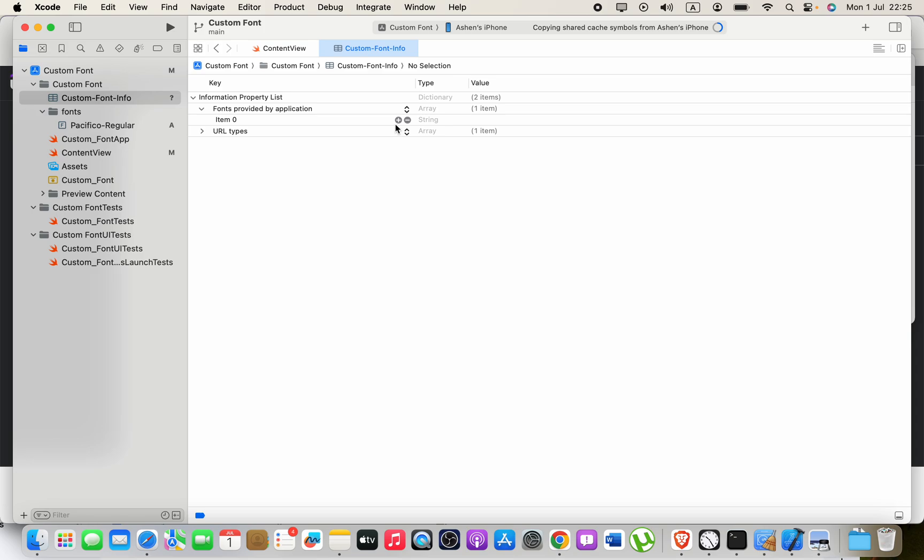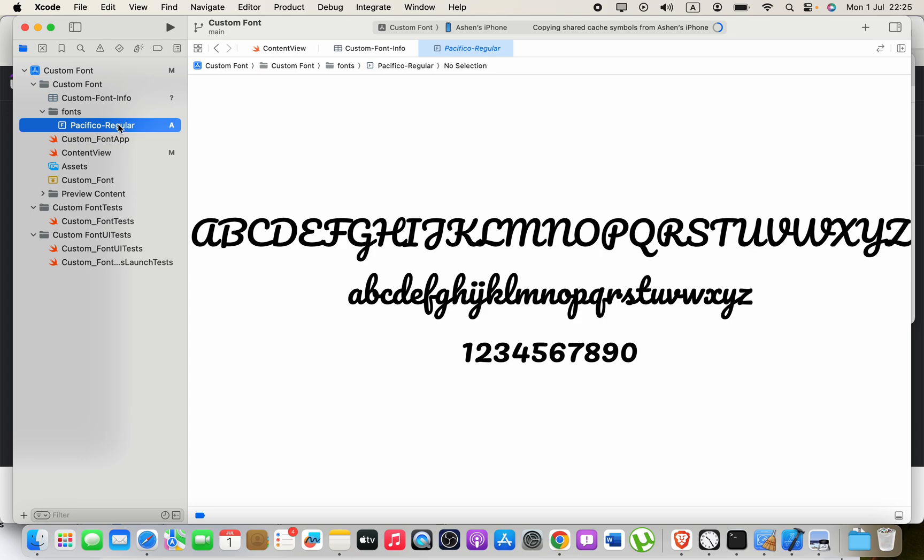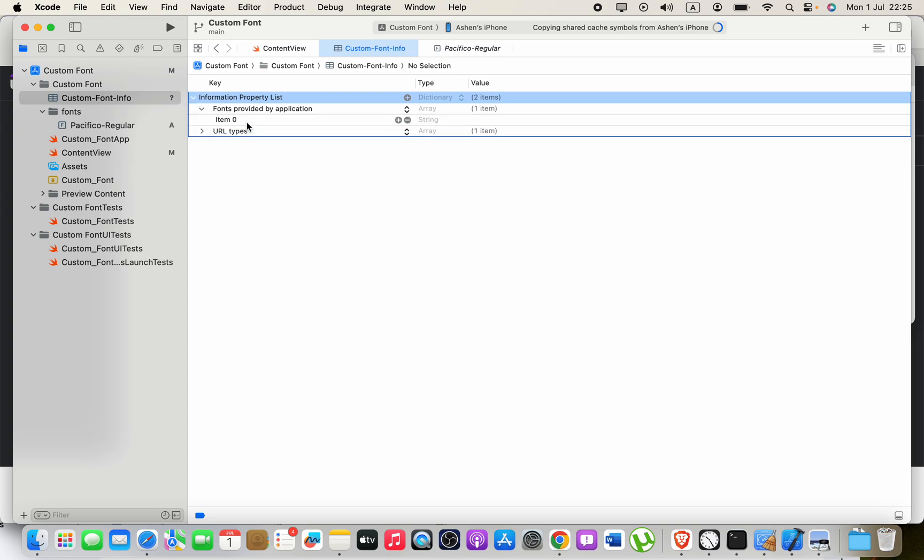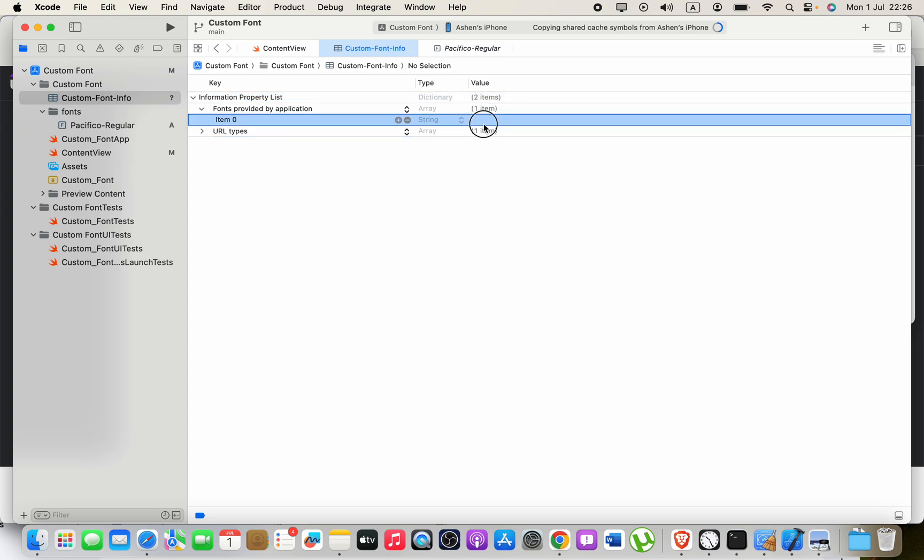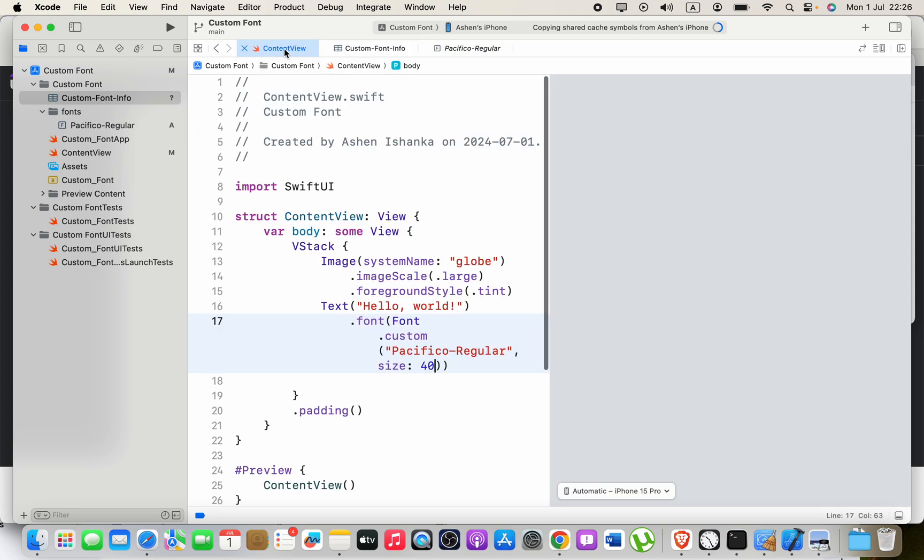For the first item here, enter the font name with its extension. This is our custom font, so as the item one, we can paste our font file name. Make sure you have included the extension also. Now we will be able to see the custom font.